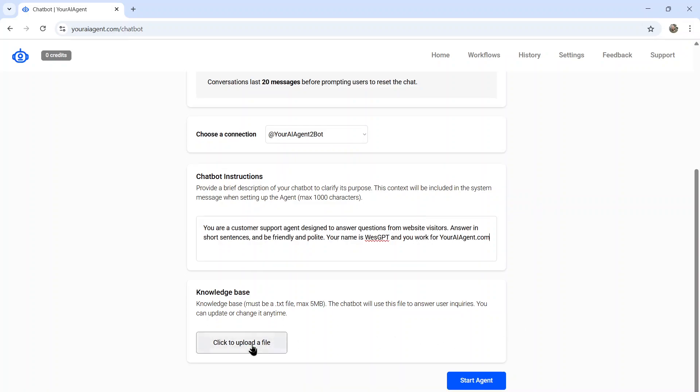The next section is your knowledge base. This is where you're going to upload all of your company's data or any specific information that you want your AI agent to know. Every time a user sends your Telegram bot a message, it's going to scour your knowledge base, find the correct answer, and provide it in its response.